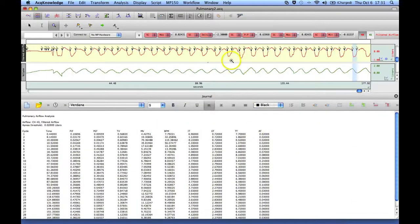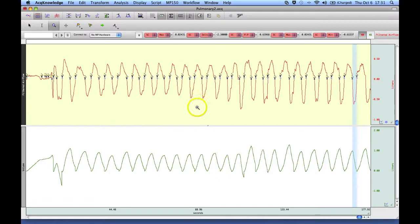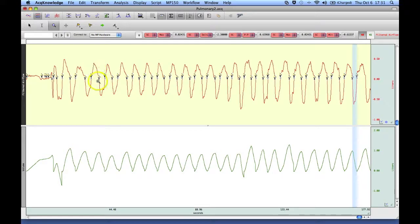So I'm going to close my journal down so that we can take a closer look. Basically what the analysis routine has gone through and done for us, it's gone in and identified the inspiration